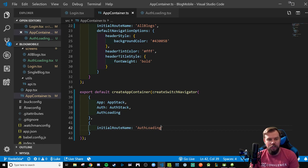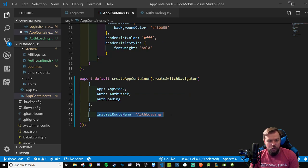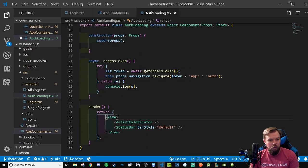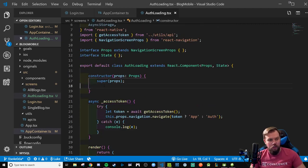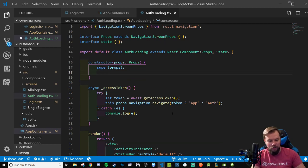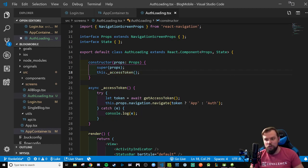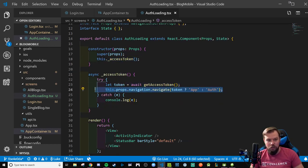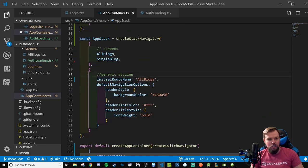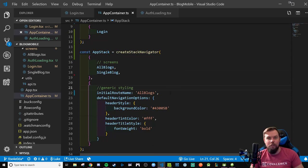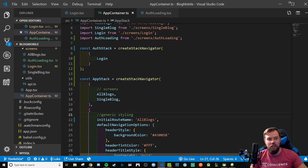With everything wired up, when our app first loads it goes to the switch navigator's initial route of AuthLoading. The AuthLoading component, when constructed, runs the async _accessToken method to get the token — if it exists it automatically navigates to App with no back button; otherwise it navigates to Auth. I also noticed I forgot to actually invoke the _accessToken method in the constructor, so I added that call.